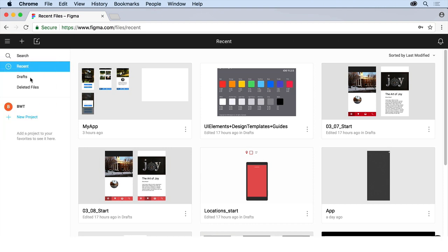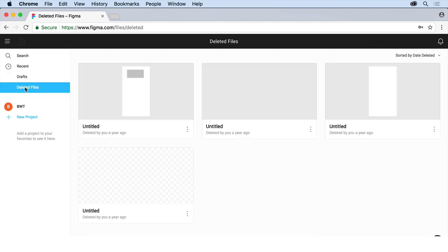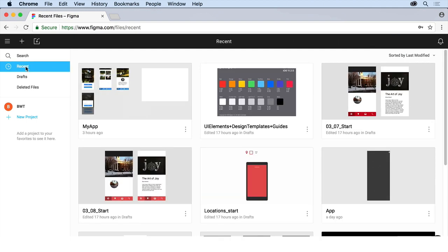Now, on the left here, you're actually going to see that we can search through our projects and through our files. But we will see recent drafts once you get going and deleted files if you've deleted anything. So this is where our files are going to live. This is where our different things. I'm not going to call them projects because they're not necessarily called projects.